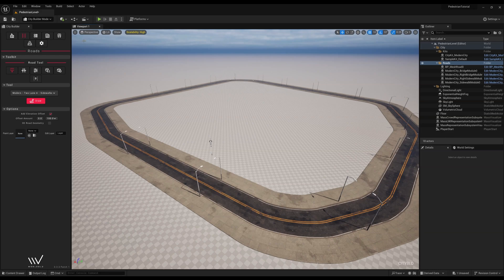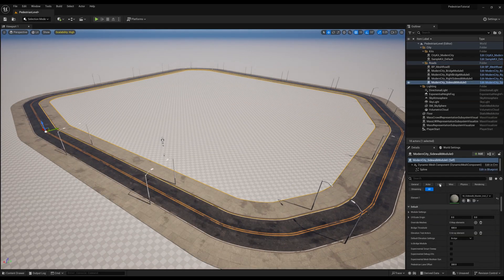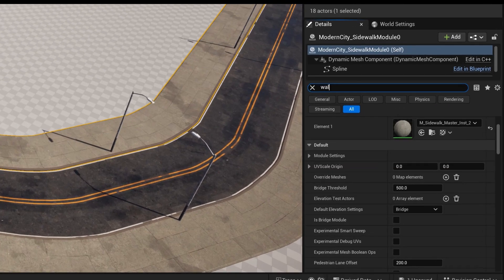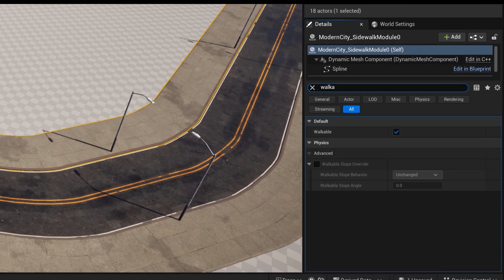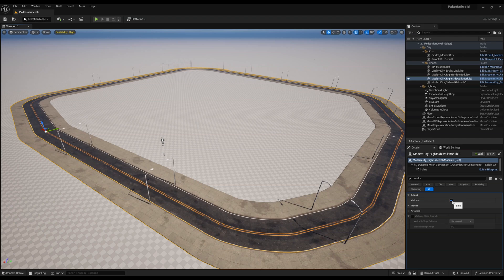Let's click back to our Select mode and click on the sidewalks we just connected. Under the Details panel, type in Walkable and select this checkbox so we can guarantee our actors, in this case a sidewalk, will let us have pedestrians walk on it.